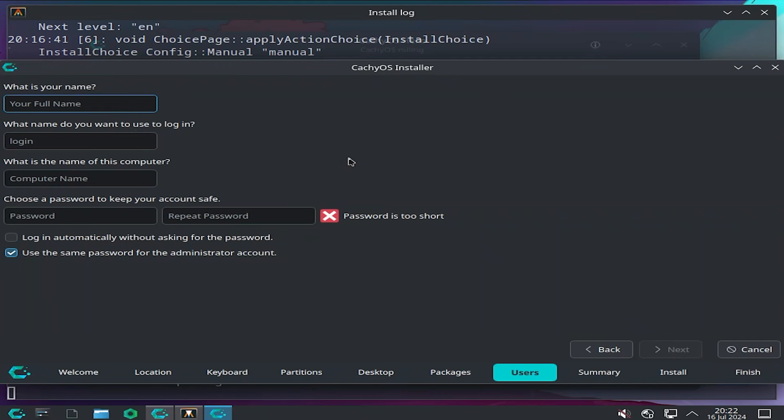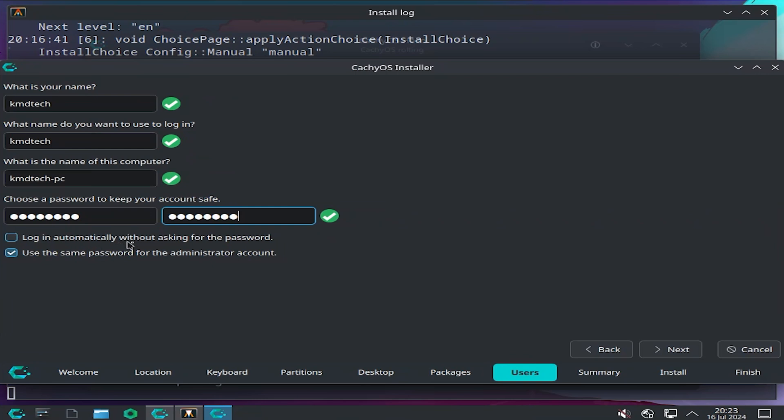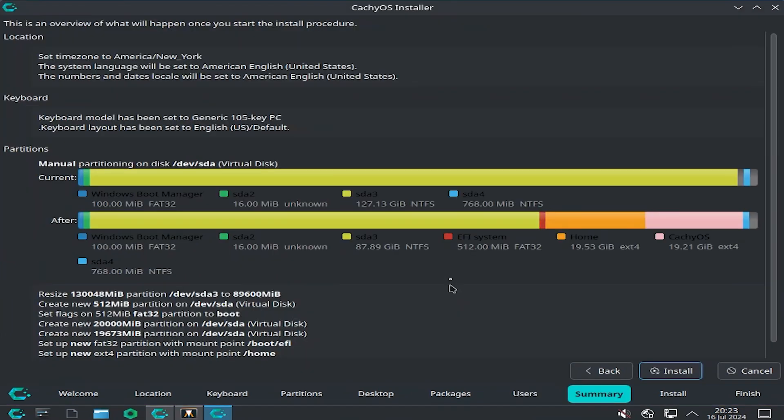Here you fill in your name, username, name on your computer, and your password. At the bottom here, login automatically without asking for a password, I will leave that unchecked. You can have it use the same password for the administrator account just to make it easier. Then hit next.